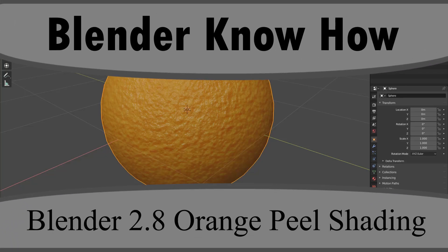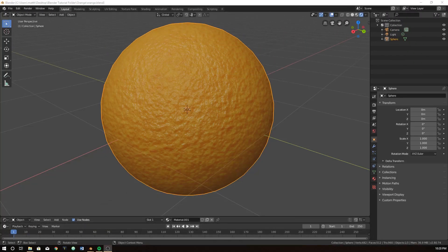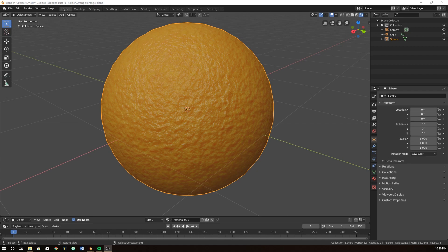Hello and welcome to another Blender know-how tutorial. In this video we're going to learn how to create this orange peel effect with the shader nodes. 100% shader nodes, no textures.